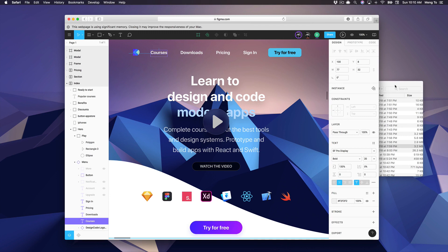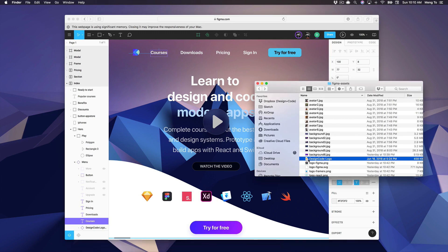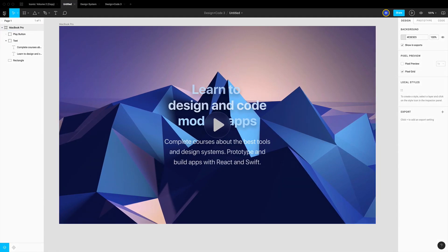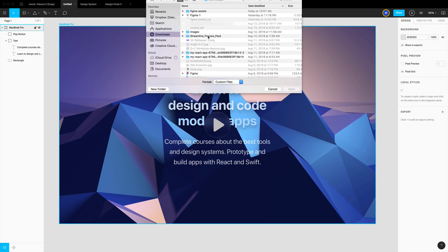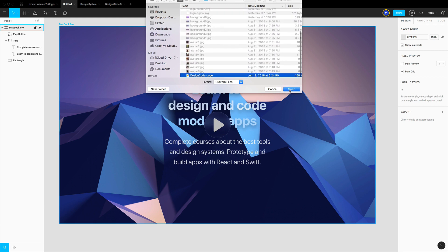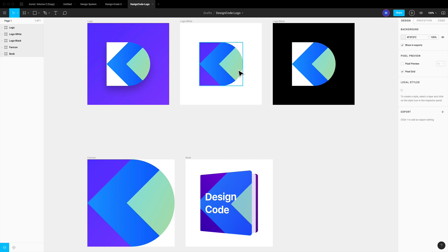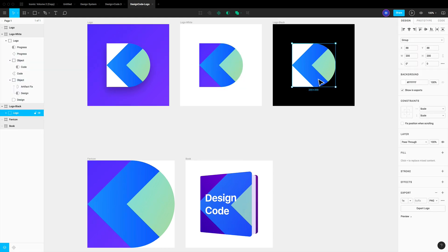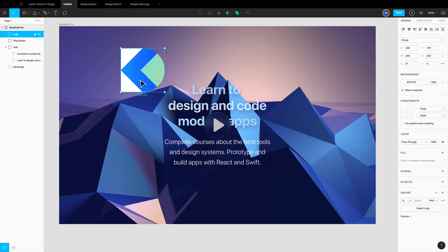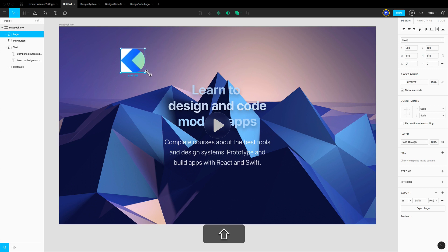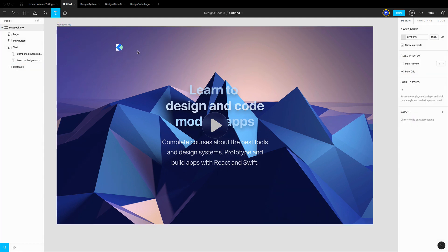Now let's work on the menu. I want to show you how to import a Sketch document — go to Figma, then File > New from Sketch File, and select the Design+Code logo file. This creates a new Figma file with exactly the same layers from Sketch, all in vector — absolutely wonderful. Copy the logo, go back to my document, paste it, and resize it to 30 using Shift.